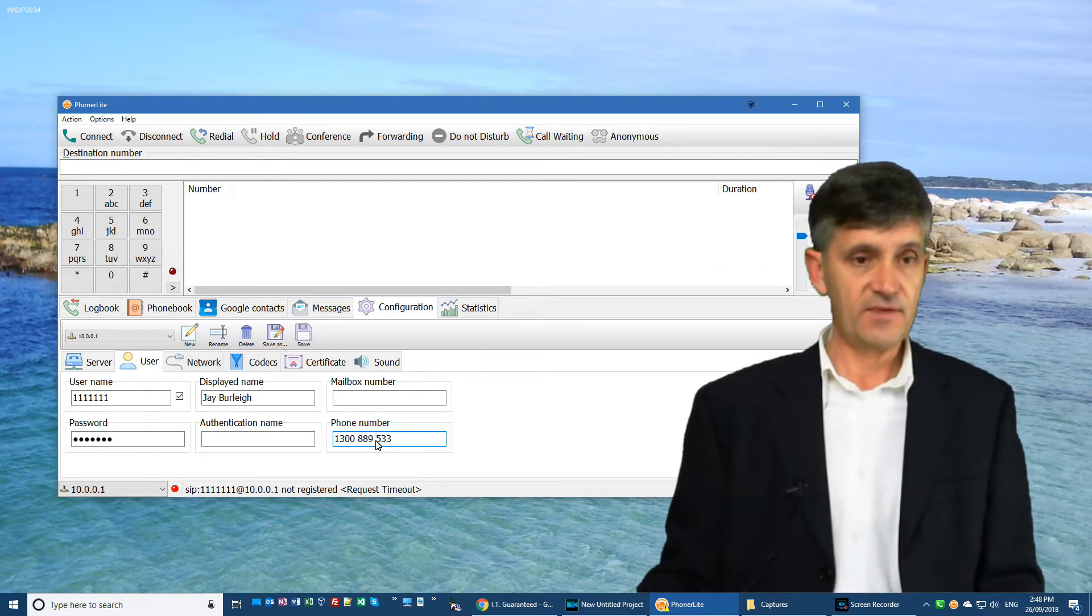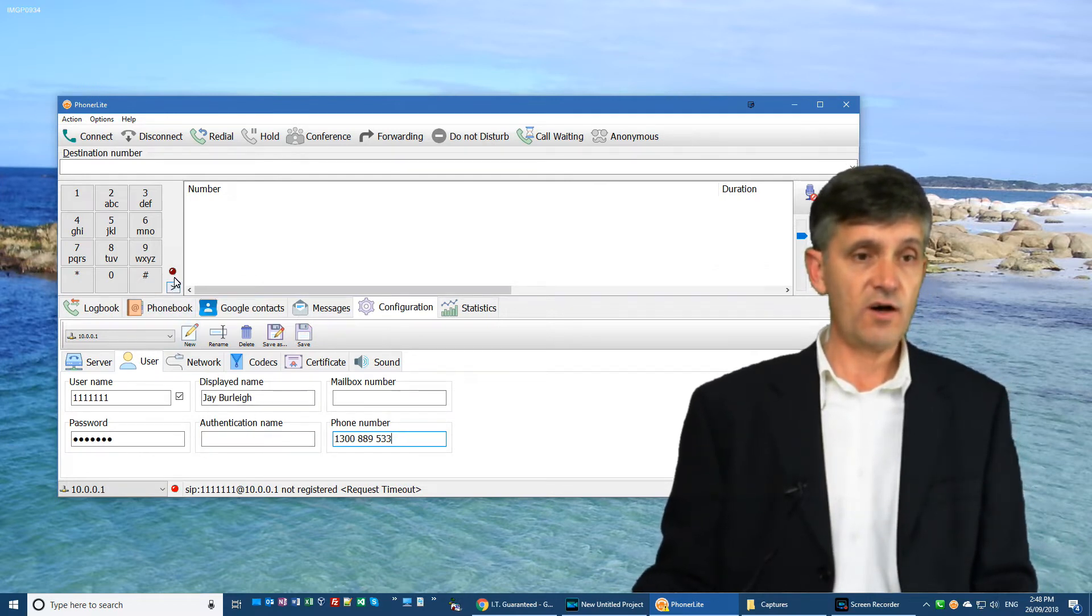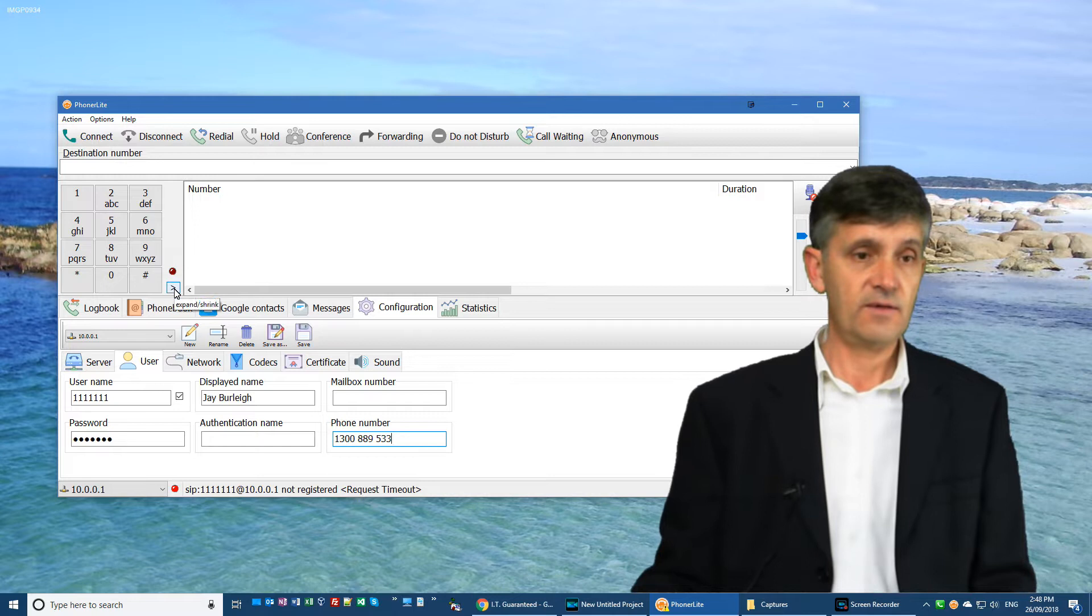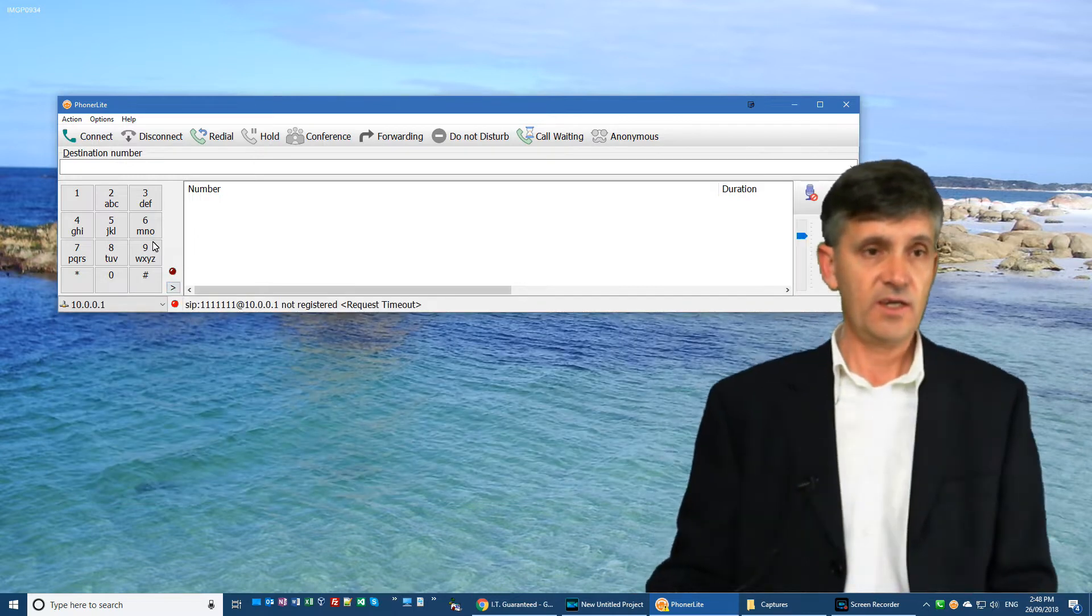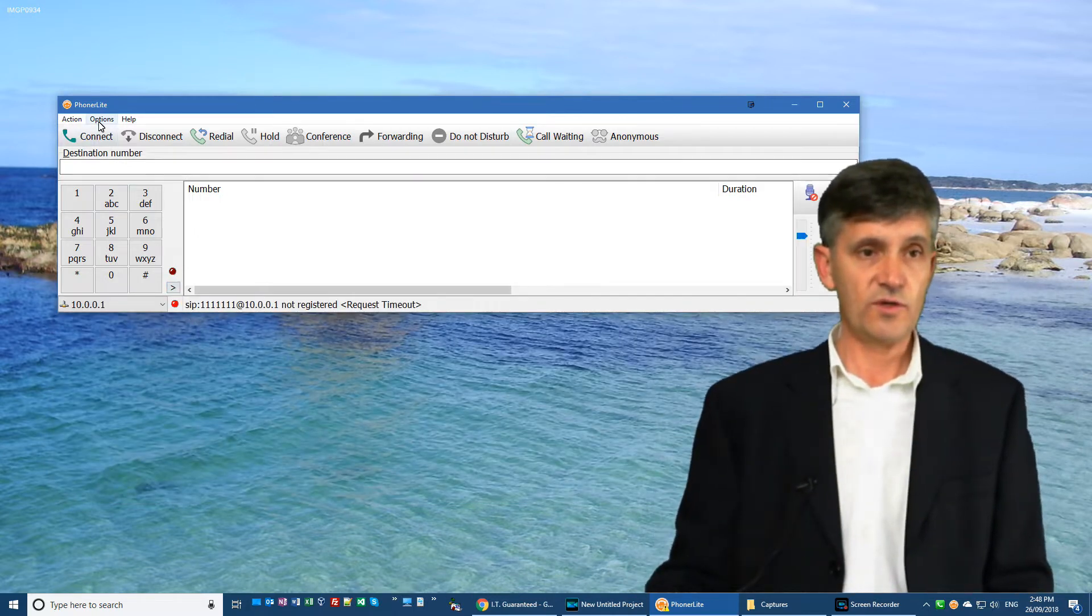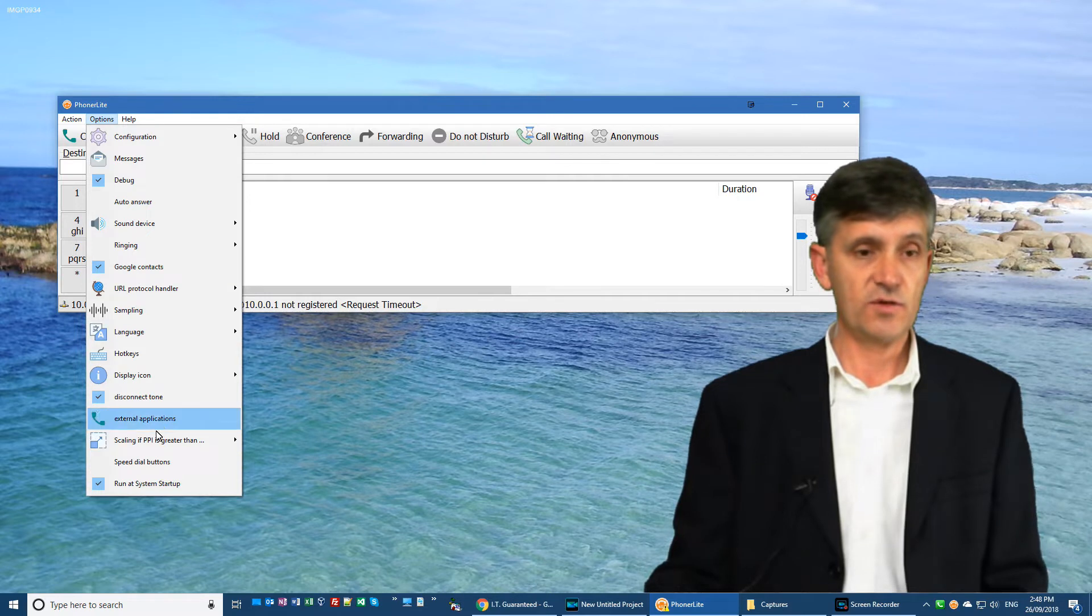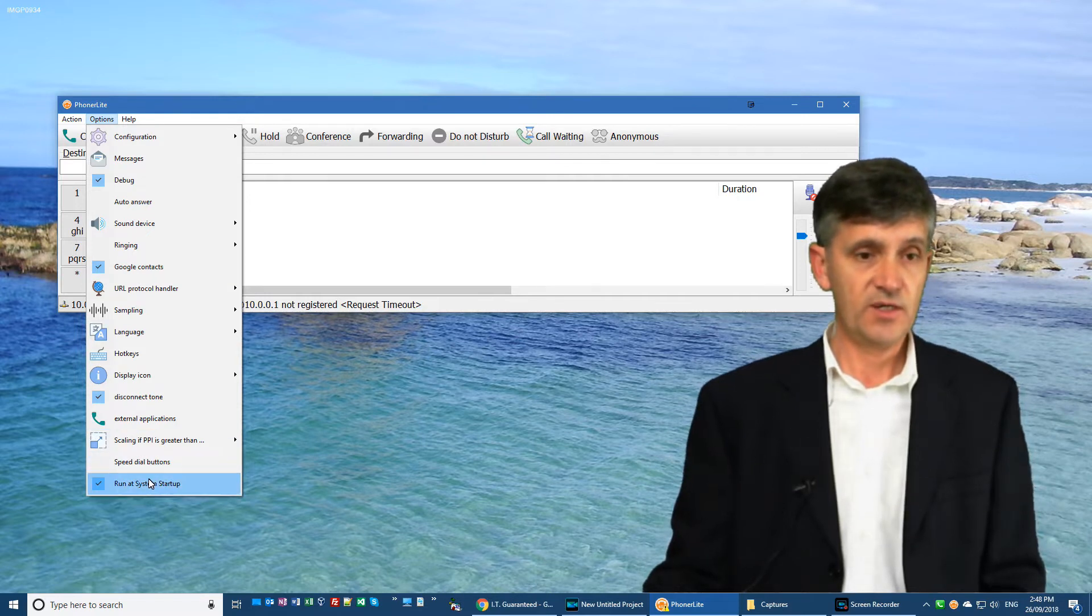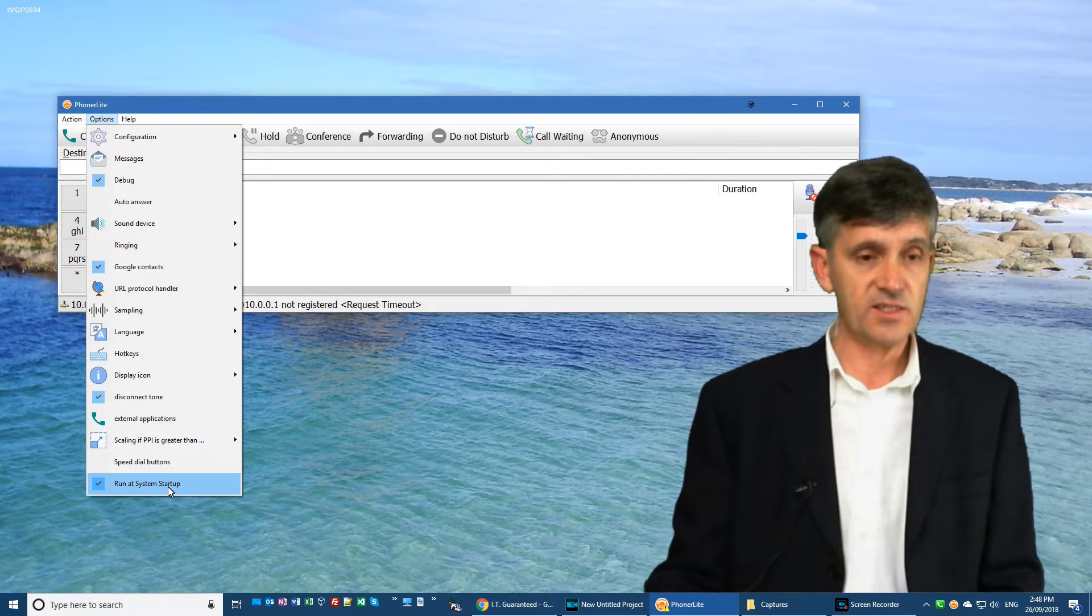After you've done that, you can pretty much hide the bottom section. The next thing you want to do is to make sure that Phonolite runs on startup of the computer. So to do so, go into options and tick run at system startup.